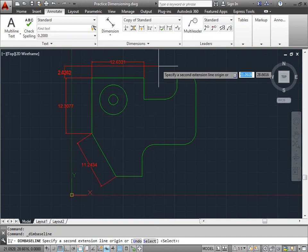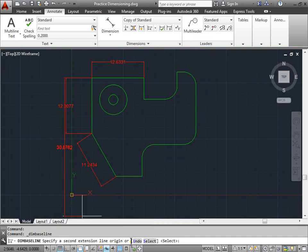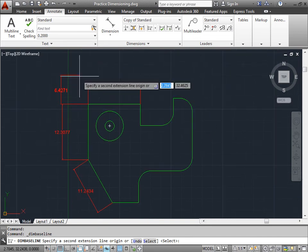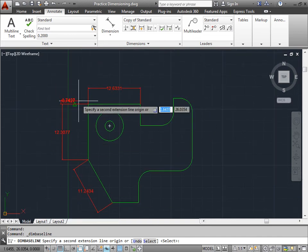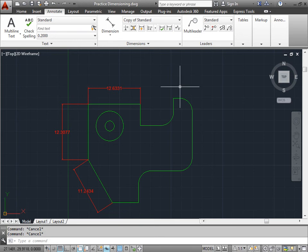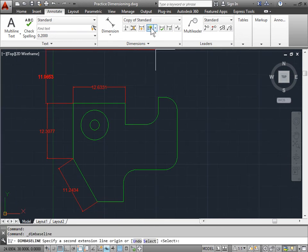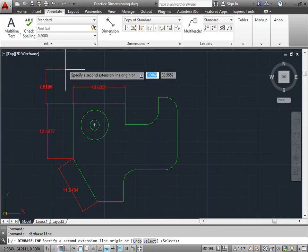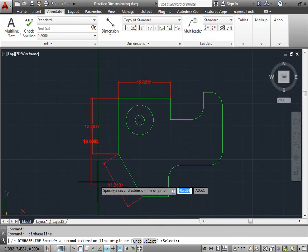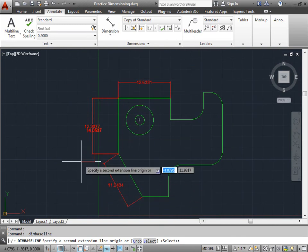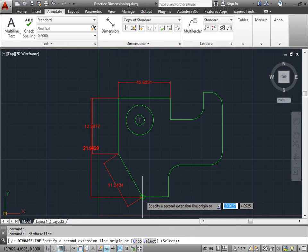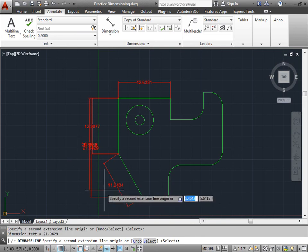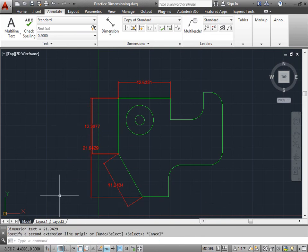Now AutoCAD is asking us to specify a second extension line, origin or undo select. Right now it's trying to continue to add another dimension from this point here. I'm going to deselect that a few times. Reactivate the command. It's trying to continue to do it from the last extension that I wanted to. Maybe let's say that is what we want. I'll go ahead and continue and select a second point. Then I'll hit escape to deselect from the command.